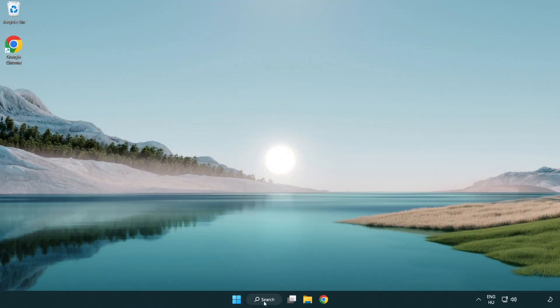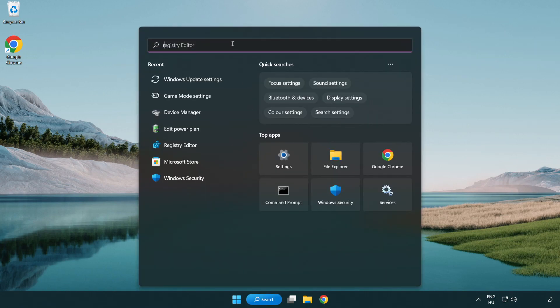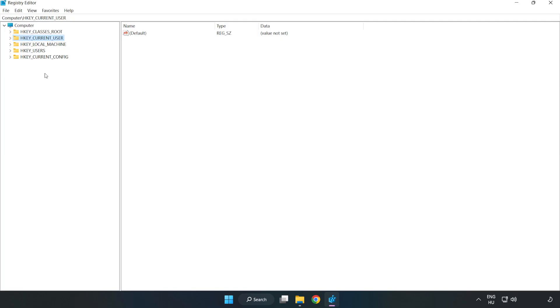Click the search bar and type regedit. Click registry editor. HKEY_CURRENT_USER.